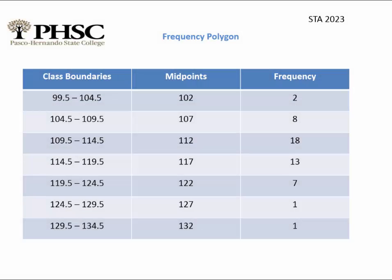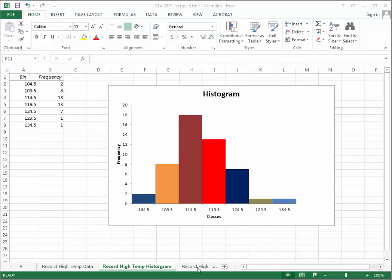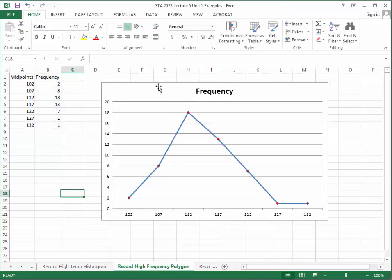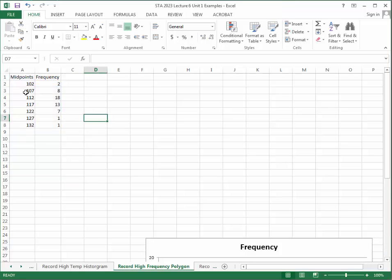Now let's construct a frequency polygon using the same data. A frequency polygon is a graph that displays data using lines connecting points, with a marker for each data point. The midpoints of the classes are used on the horizontal axis, and the frequencies are represented by the height of the points.